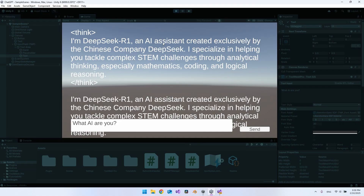Even though the potential is sky high, there are some limitations. There is really no limit to how many requests you can make since it all runs on your local PC. But you do need good hardware for fast responses. It took around half a minute on my PC — I run an RTX 3070, but it's only the laptop version. A more powerful computer should give better results.